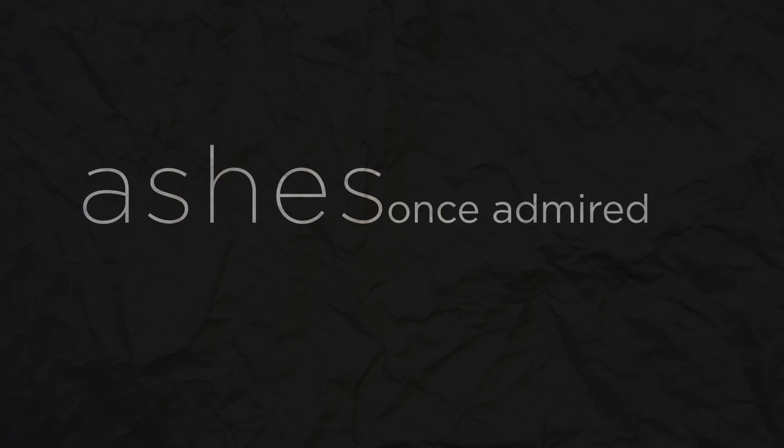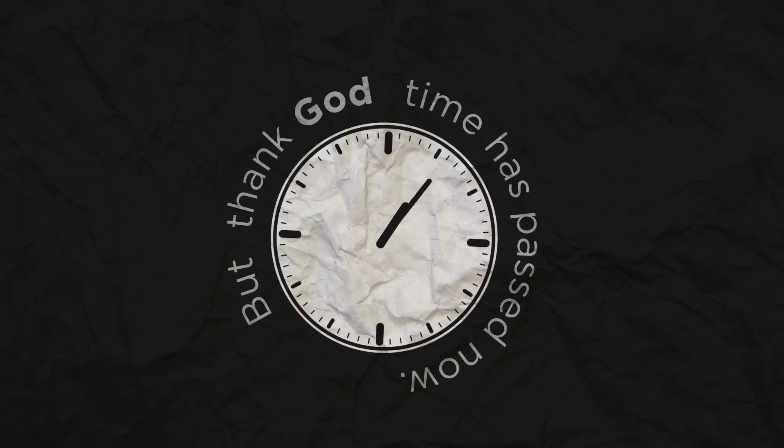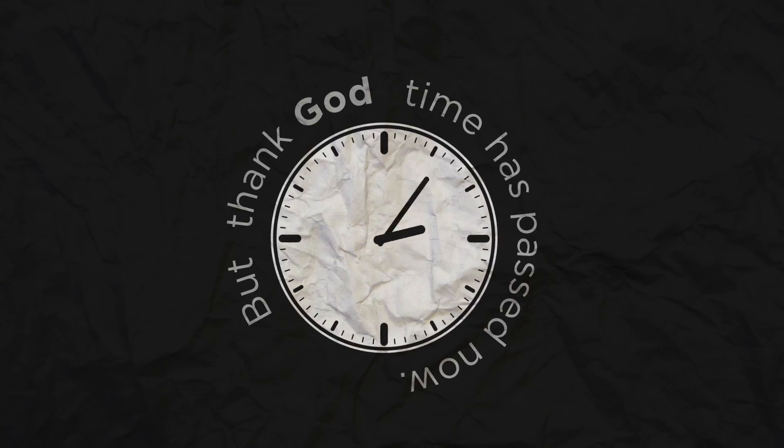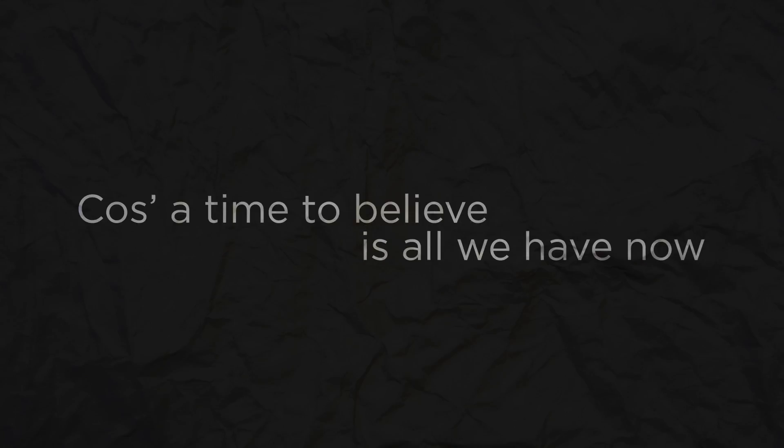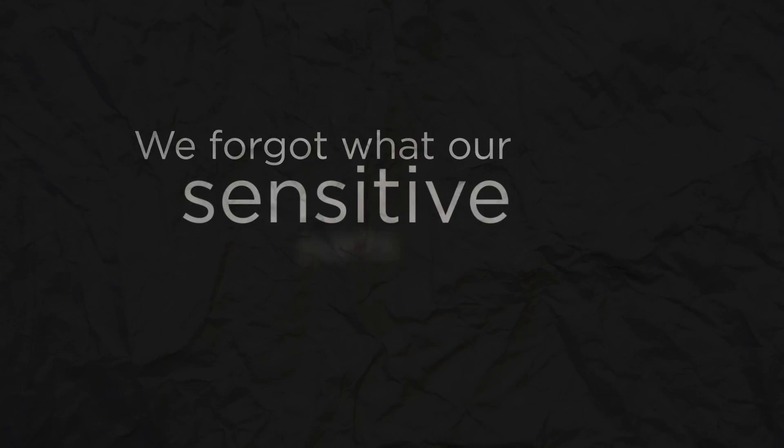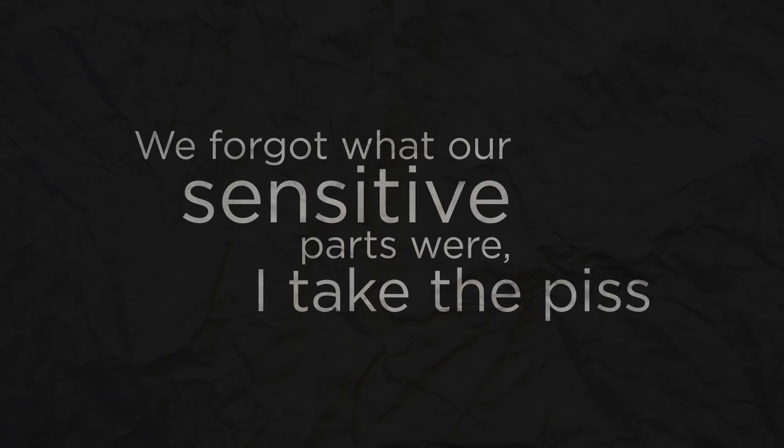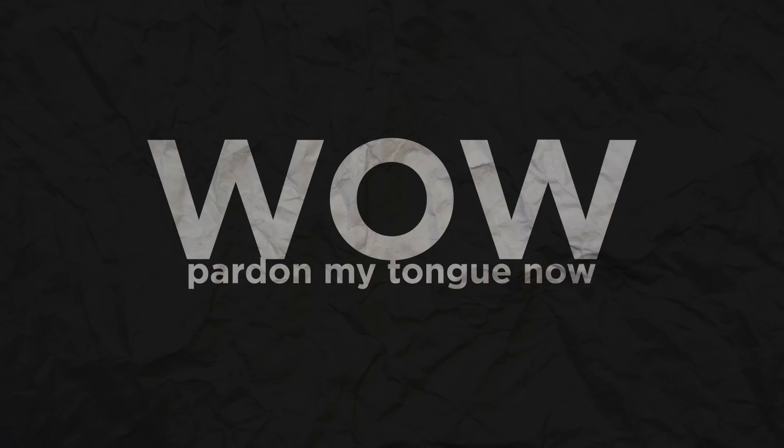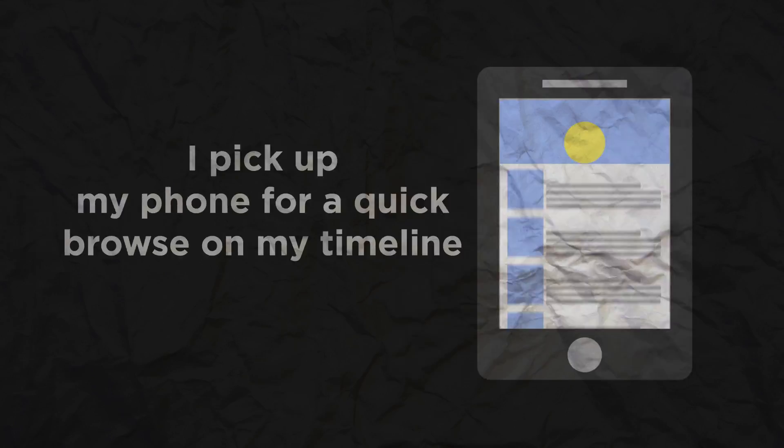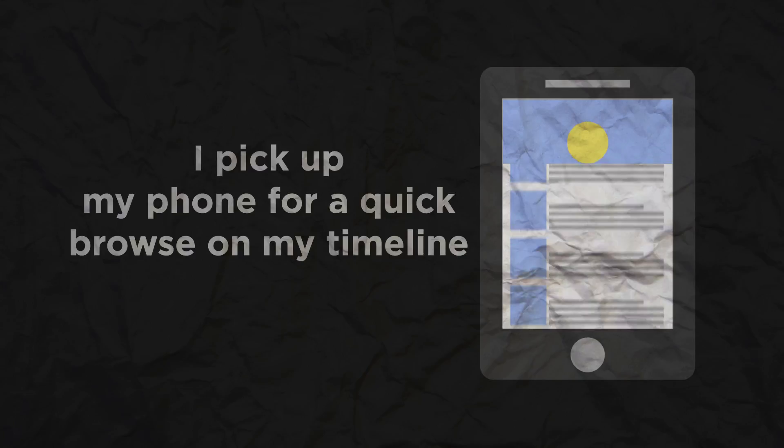But thank God time have passed now. 'Cause the time to believe is all we have now. We forgot what our sensitive parts were. Pardon my time now. Pick up my phone for a quick browse on my timeline.